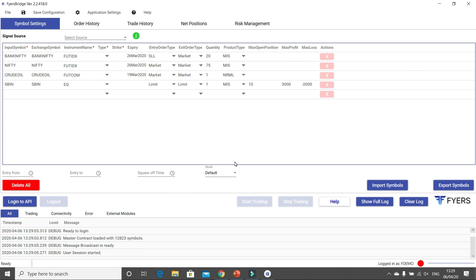I will be taking one more session to explain each and every line item in more detail, but for this episode what is essential is the mode option. In the mode option there are three types of modes.